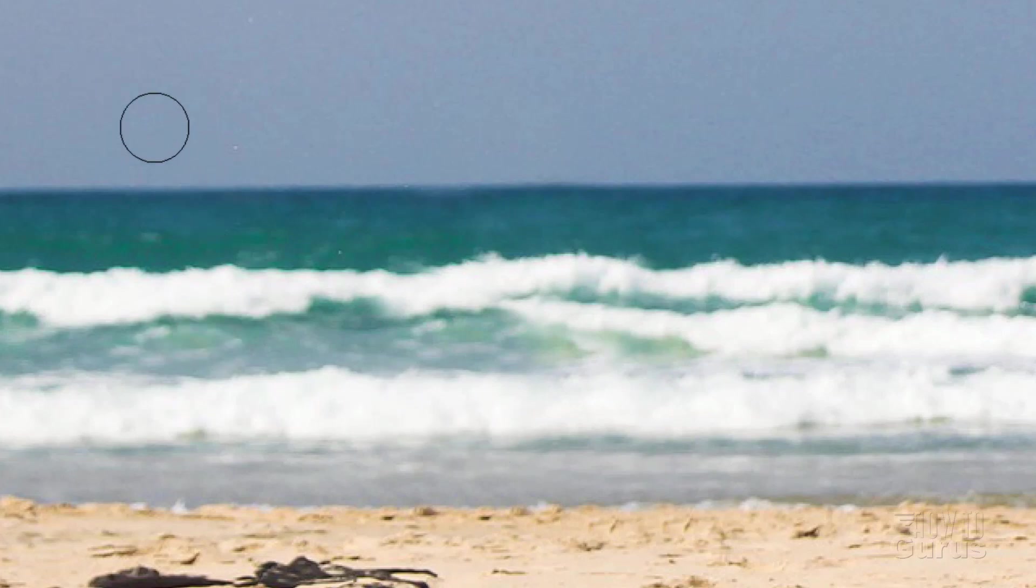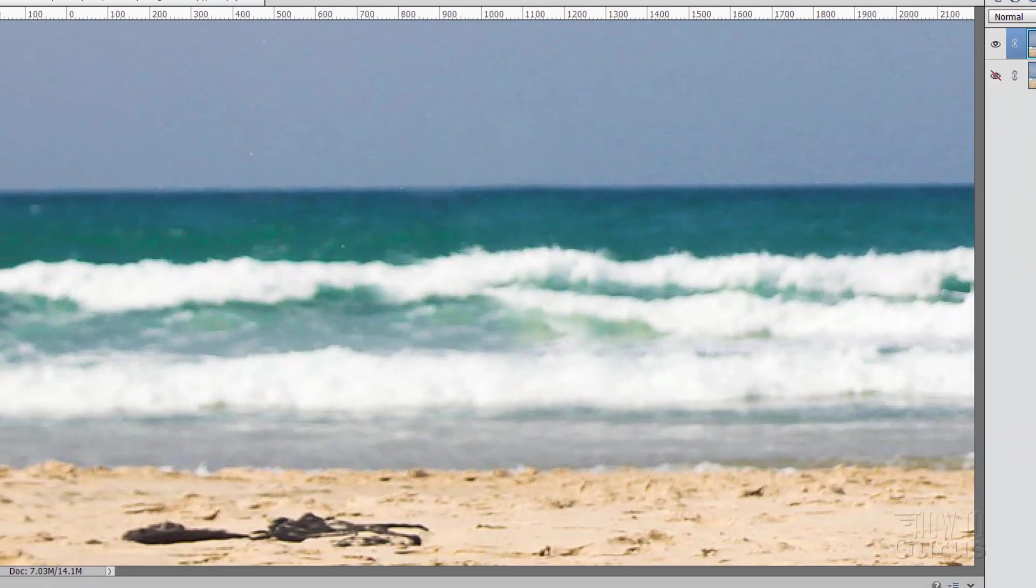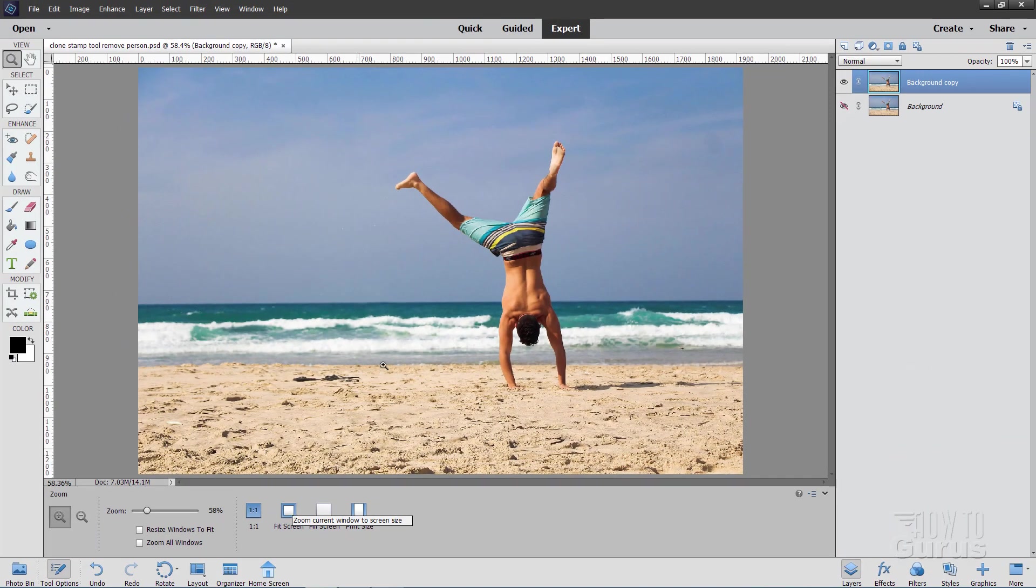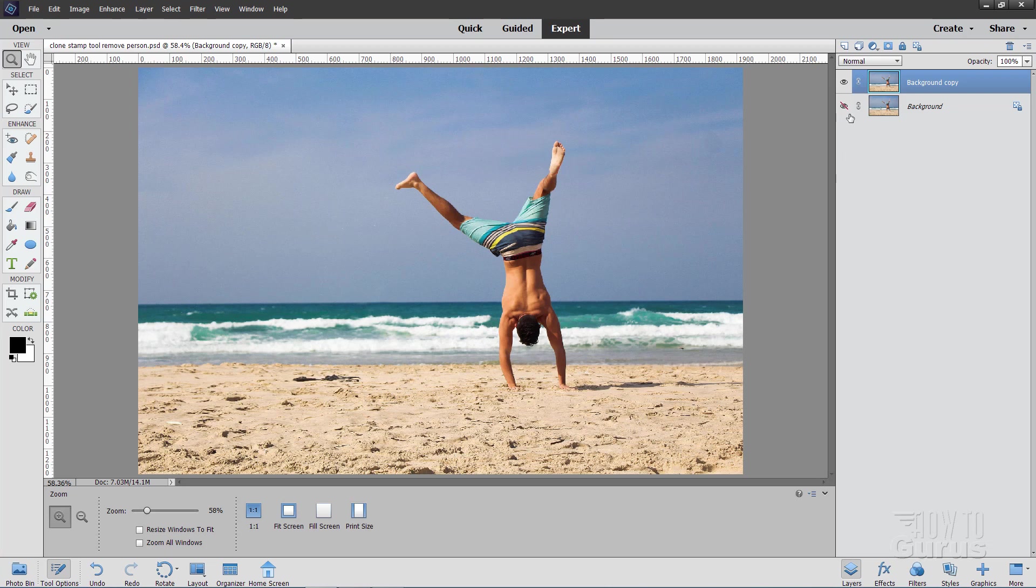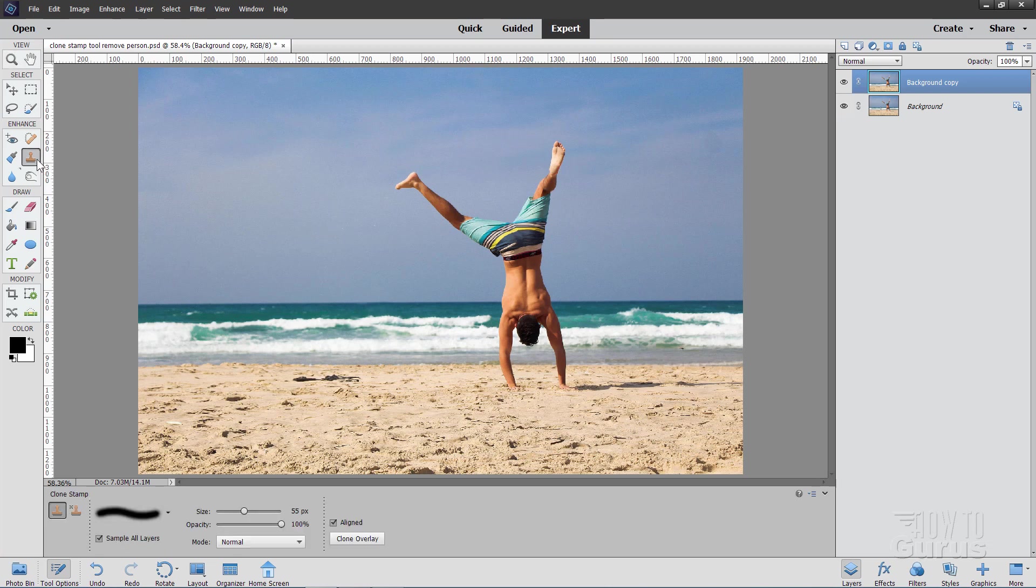Okay, see how we did. I'll grab the zoom tool, back to fit screen and there we go. We've removed that background surfer very quickly and very easily just by using that clone stamp tools. There's the before and there's the after. Before and after. And there it is. That's how you use that clone stamp tool.